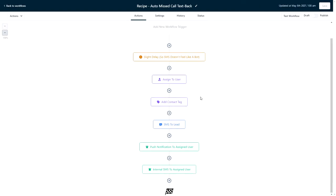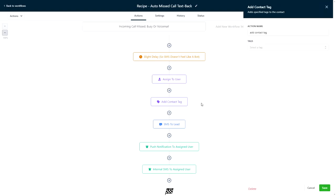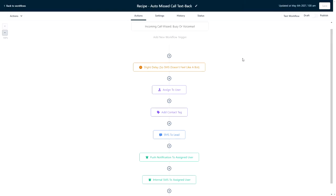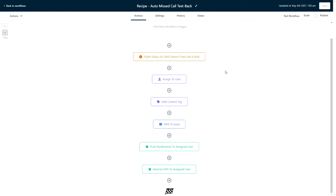Next we have an add to tag option. This is really an optional step, but it's never a bad idea to tag people in case you want to be able to filter a smart list to show you all the contacts who were a missed call. Don't forget, you can always see a report of answered versus missed calls in the call reporting.